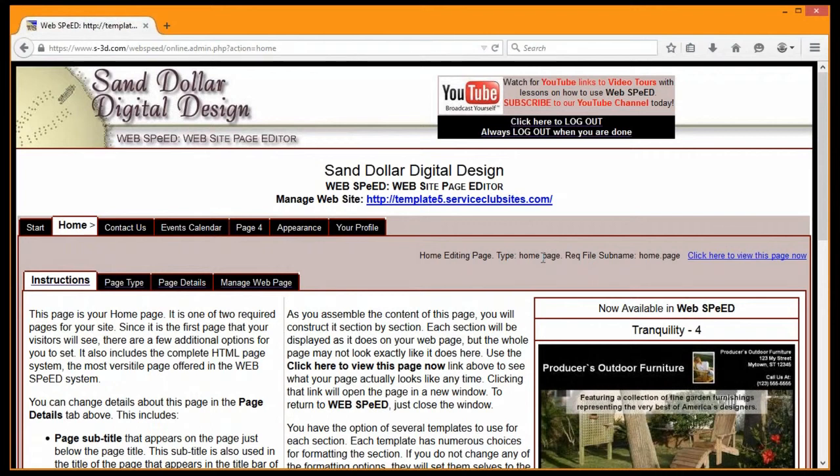We can do connections to Facebook pages, Twitter accounts, Etsy pages, Instagram accounts, all kinds of things. There's tons and tons of widgets available out there.